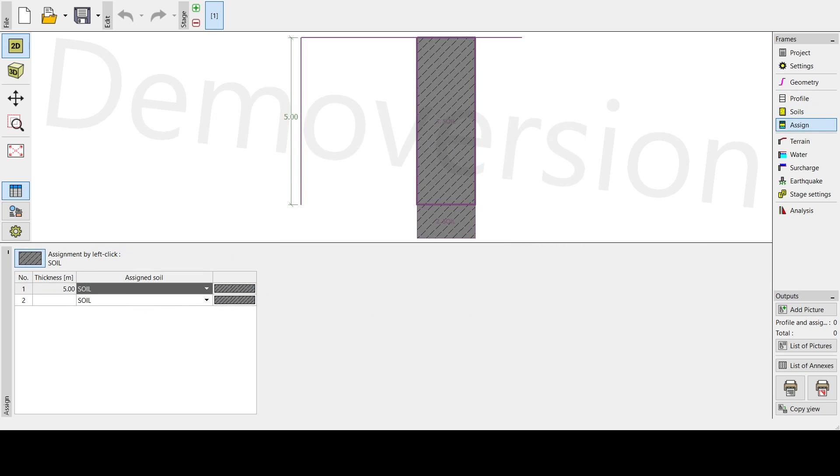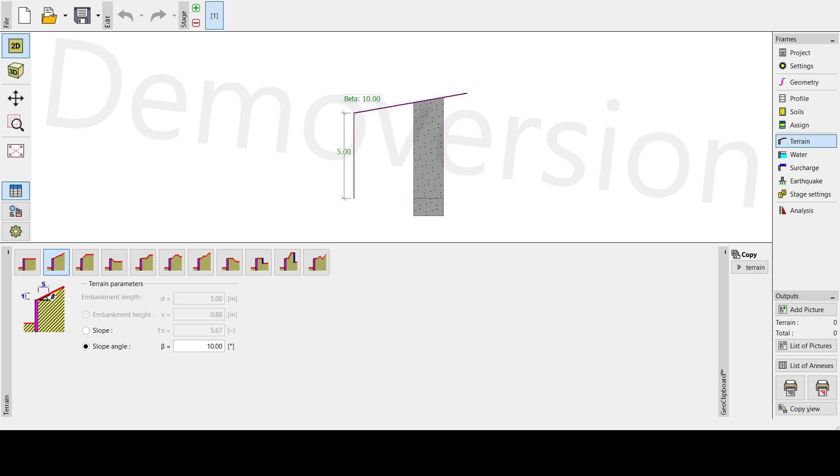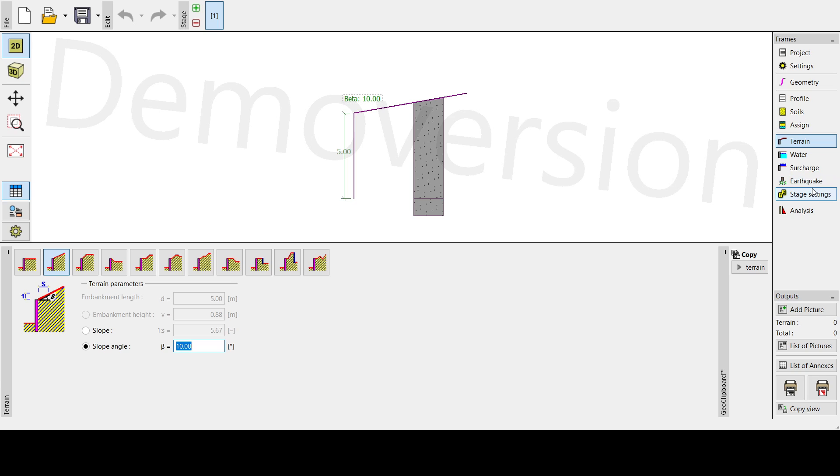Next will be how we're going to assign our soil. Automatic, since we only have one soil, so this is okay. Then next is our terrain. Here on our terrain, we just need to go to the slope angle because our slope angle will be 10 degrees. So this is different from the previous problem that we have encountered.